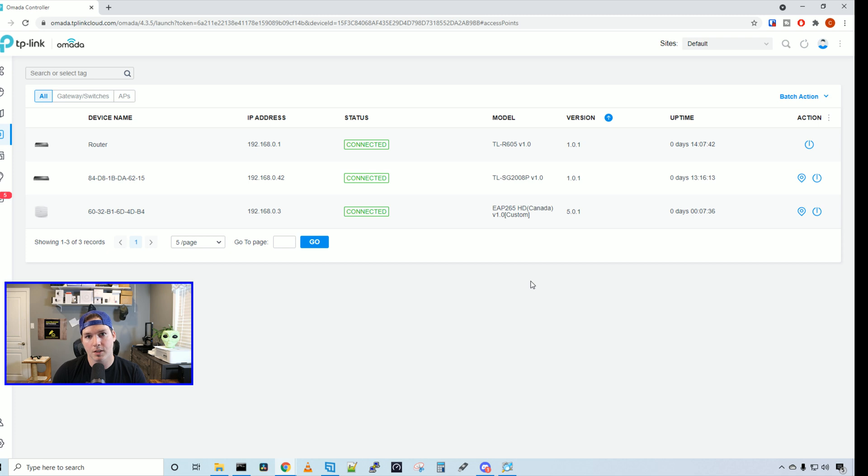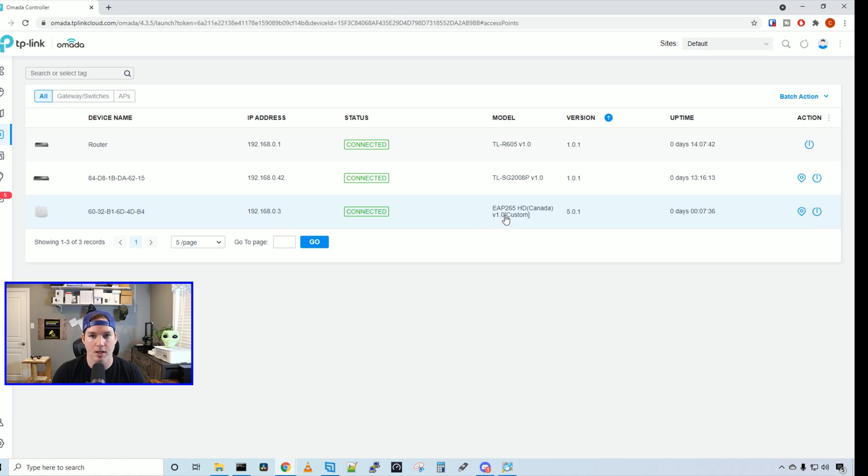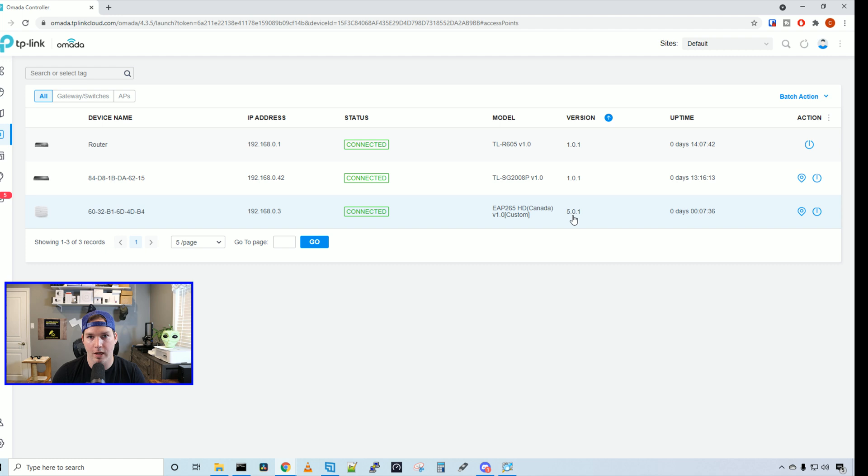Now the access point is adopted into our controller and we can see the device name, which is just the MAC address of the access point. We can see the IP address that it's gotten from DHCP and the status that it's connected. We can also see the model number, which is the EAP265HD Canada, and the version is 1.0. We can also see the firmware version, which is 5.0.1, and we can see the uptime of the access point.